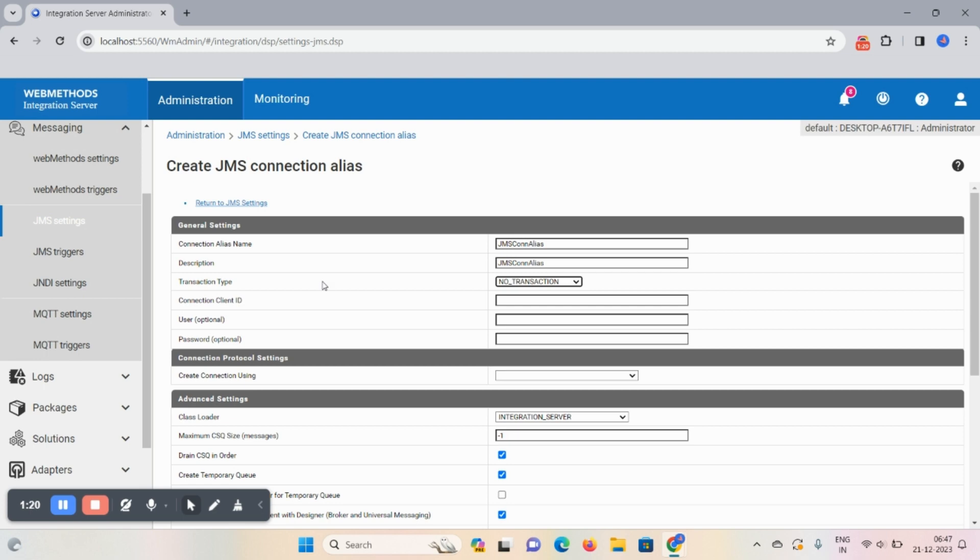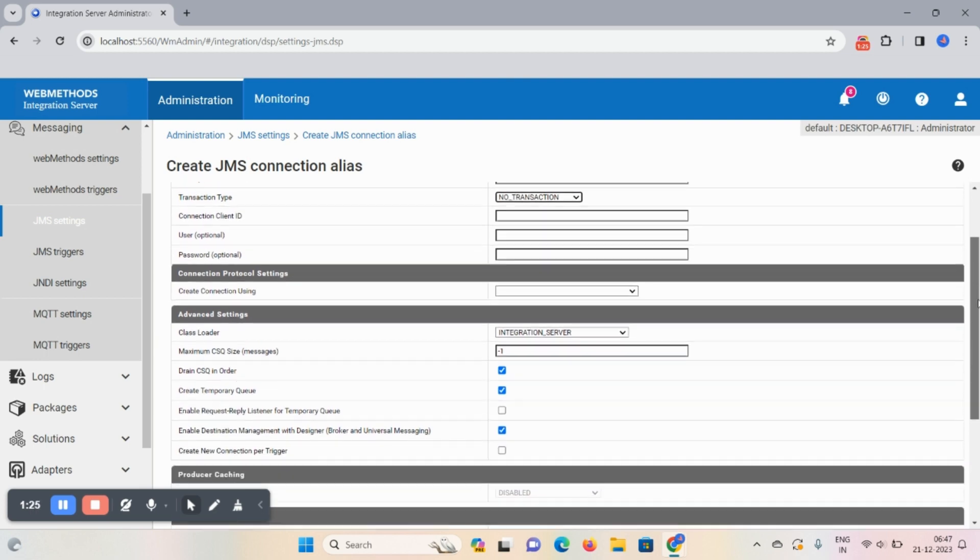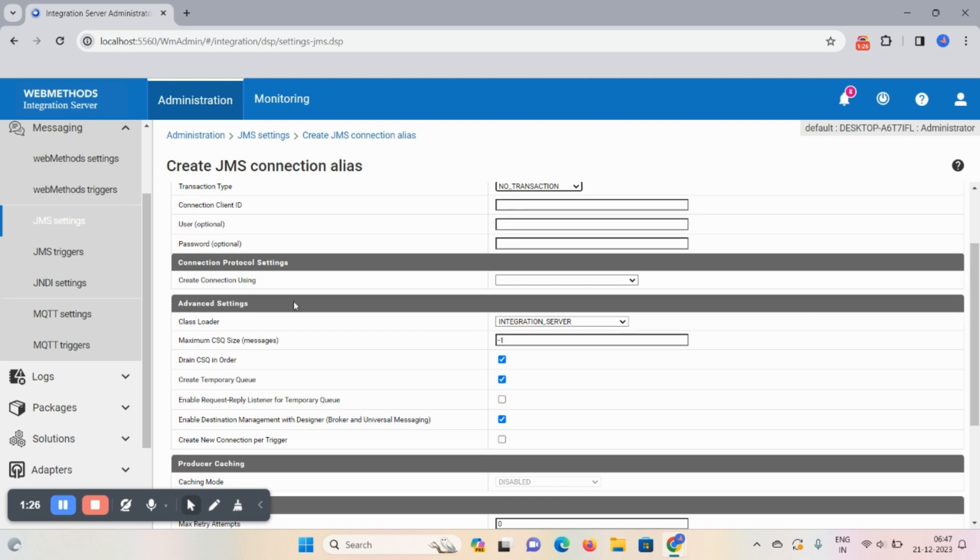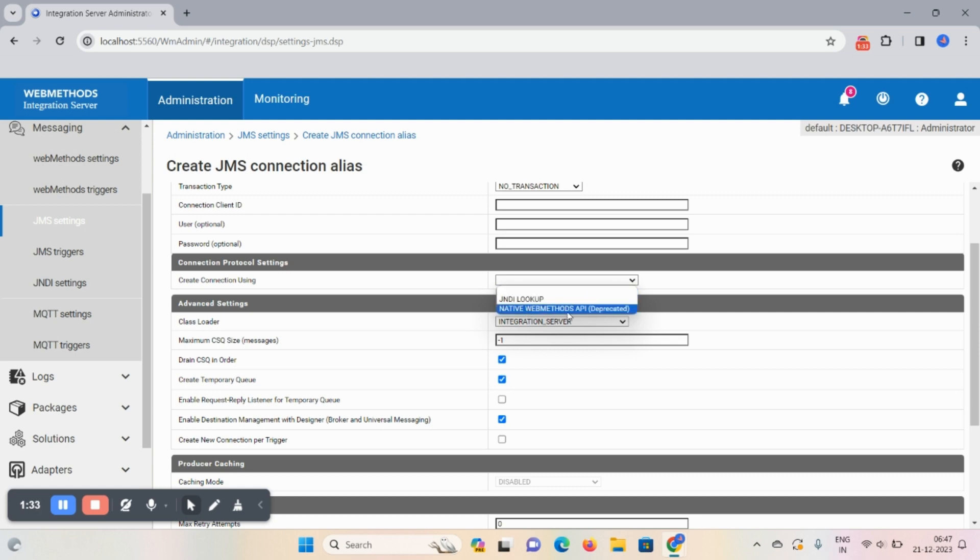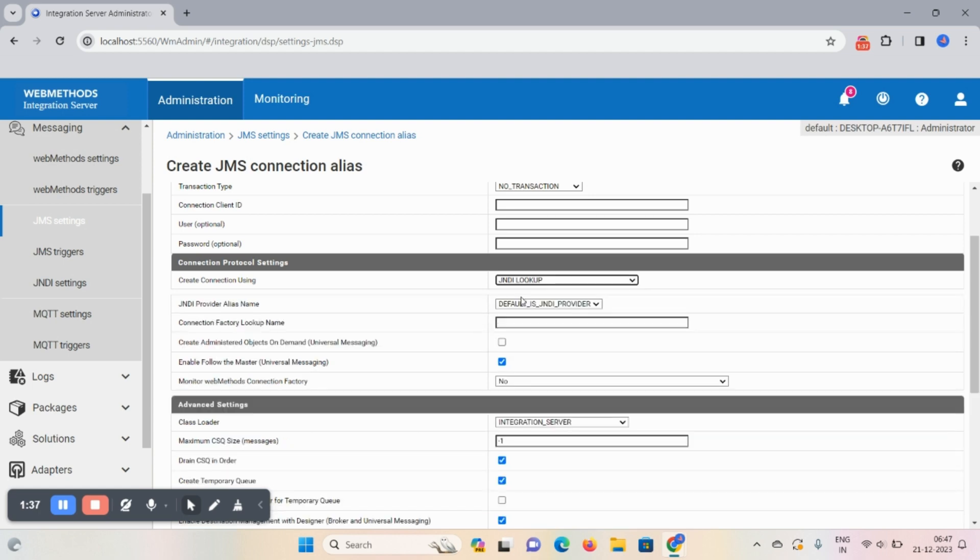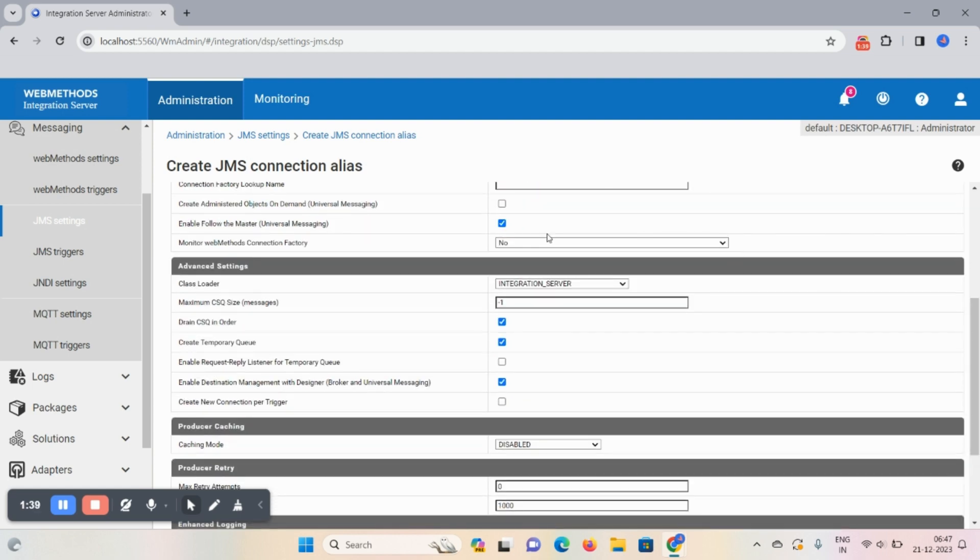User and password is optional. So create connection earlier using here two options are there: JNDI lookup and native webMethods API already presented. So select this JNDI lookup option.